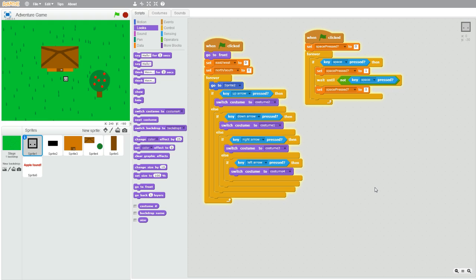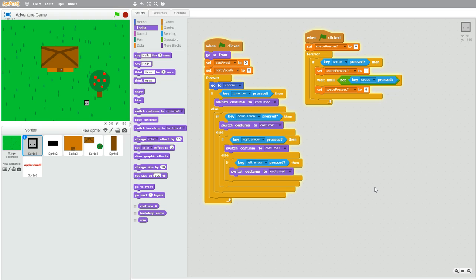Hello everybody, this is part 3 on how to make an RPG or adventure game in Scratch. If you haven't seen part 1 or 2 already, make sure to check it out in the link in the description below. This is our game so far — there are multiple levels. I added some trees and a rock, and if the character goes in front of the apple tree and you press space, it says 'apple found.' In this video, let's keep an inventory of what the player has and make the player be able to go into the house. Let's also make the character collect stone from the rock.